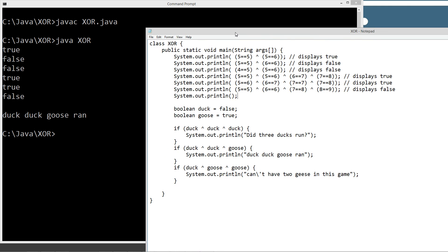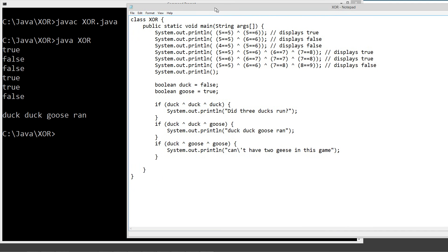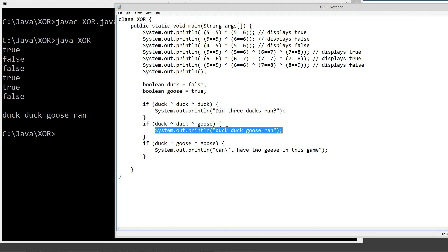That worked out exactly like what we were expecting here. And as you can see, the duck-duck-goose was the only one that ran right here, or the only one that ran. I'm just using that for the analogy. You get it.